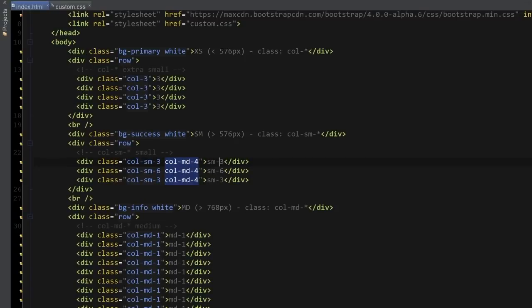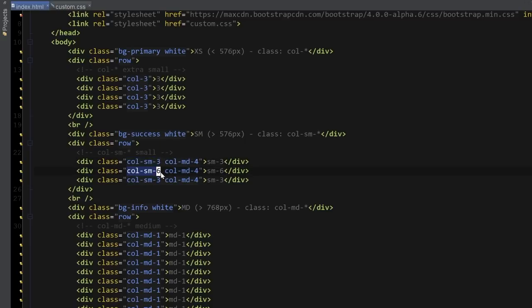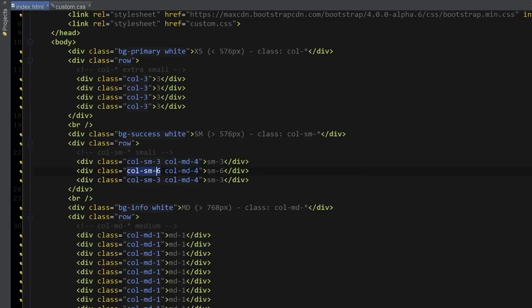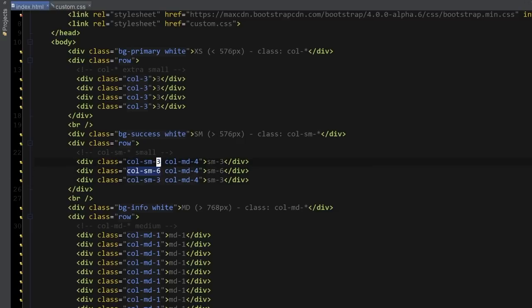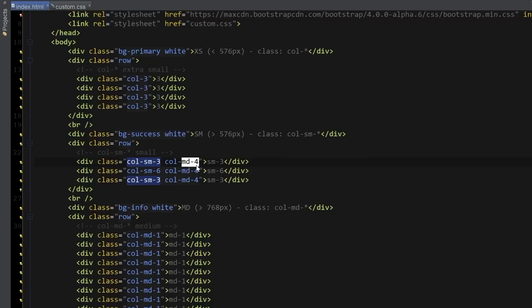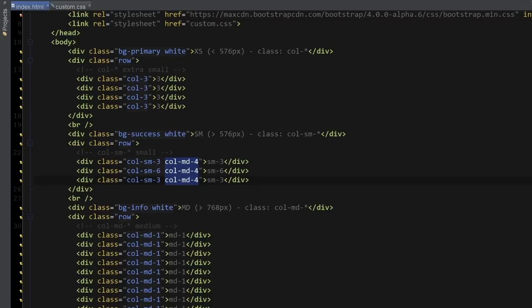You can see that I've created these column sizes here. For the small device, you can see that the middle column has expanded to number six, which is why it's showing six here and three on the sides. And for the medium size, they're all identical labeled with number four. And again, they're all adding up to number 12.